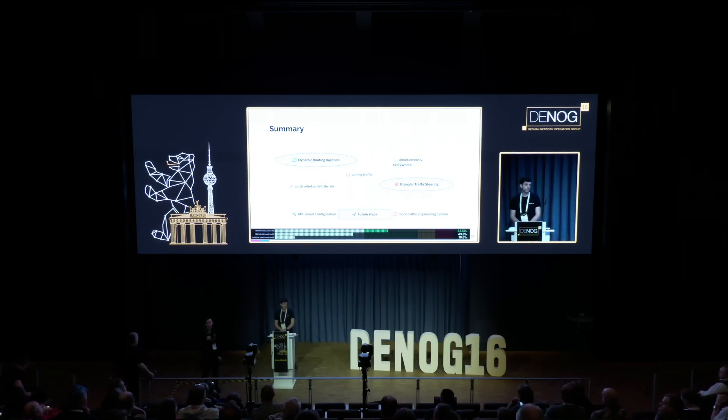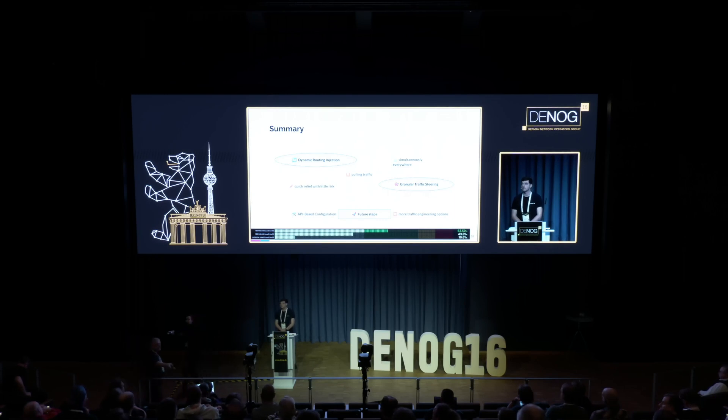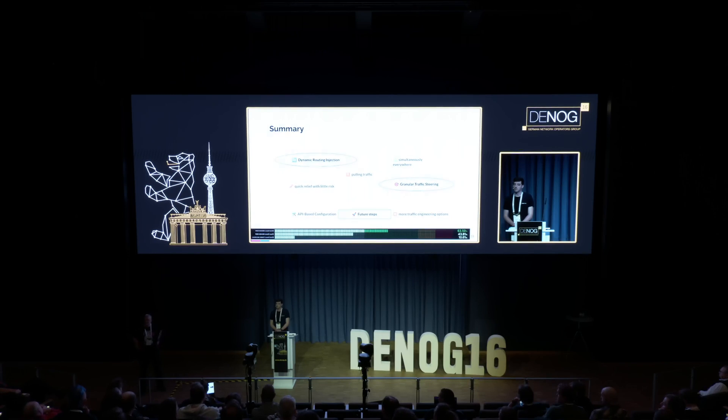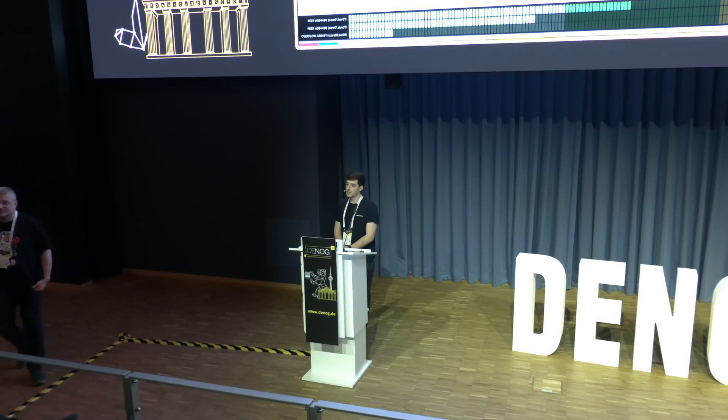We have a couple of minutes for questions. First, a question from the internet: what is an overflow provider for you? Is it just an IP transit provider? Yes, exactly. Our main peers are the providers of our customers — basically German ISPs. And then we also have those overflow providers, as we call them, which are transit providers that give us additional ways to reach our customers.